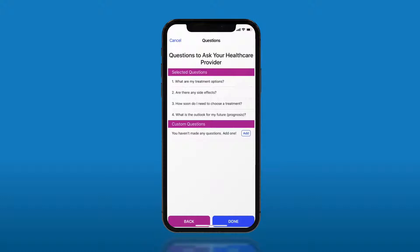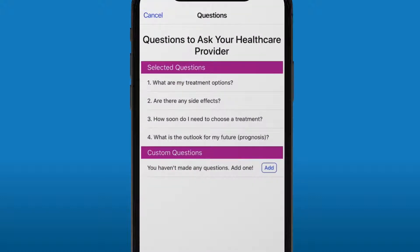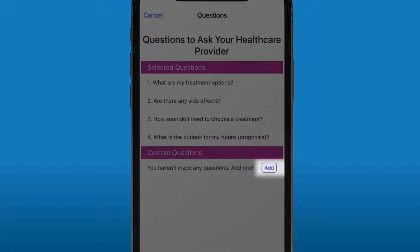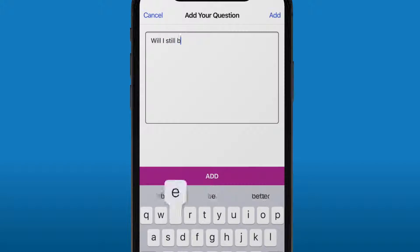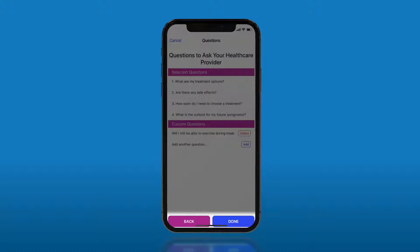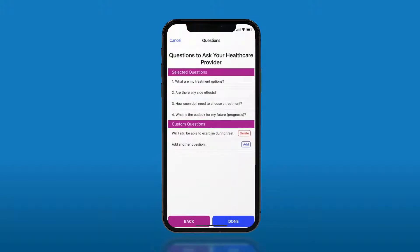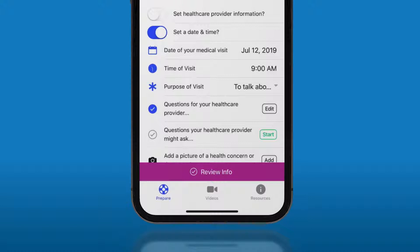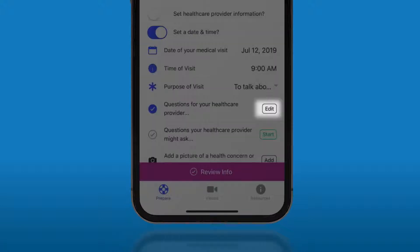On this next screen, you will see the list of questions you picked and have the ability to add custom questions you might have. To add a question, click the add button and type in your question. After you have added all of your custom questions, click the done button to return to the main menu screen. If you want to go back and edit any of your questions, simply click the edit button.